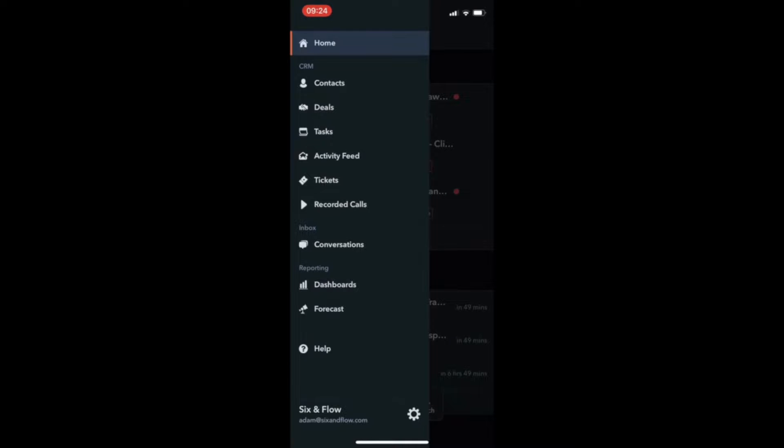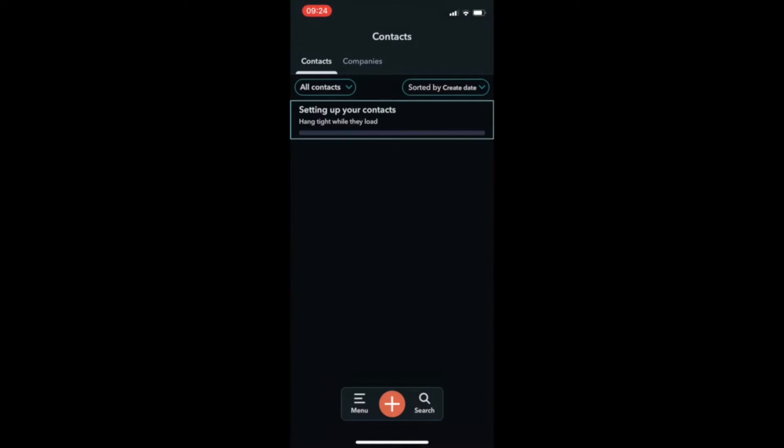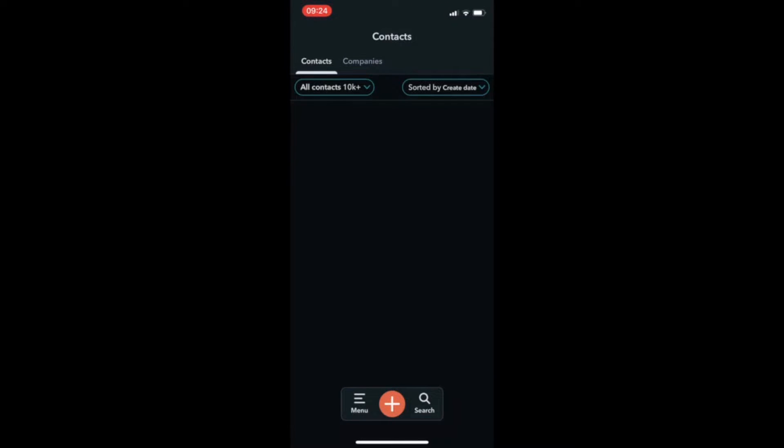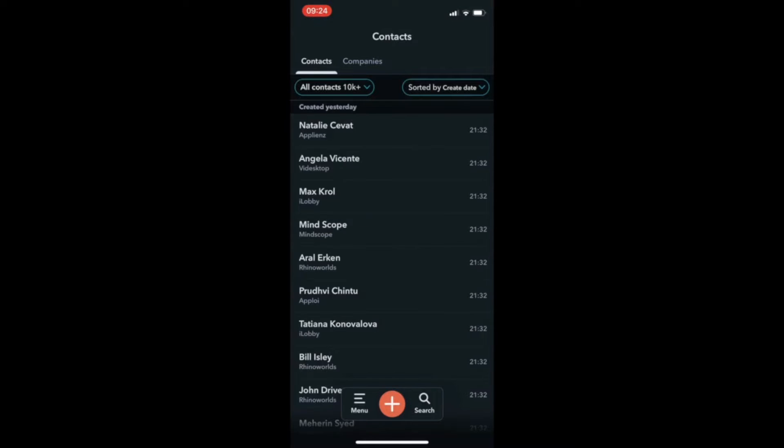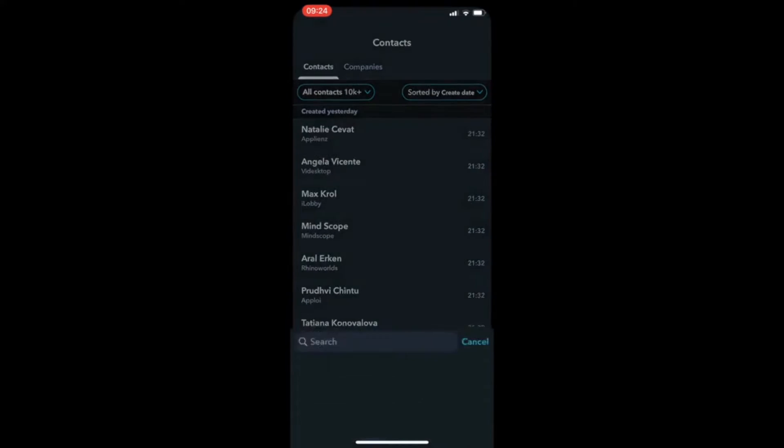In the mobile app, navigating to contacts shows you all the contact records in your CRM. To access a contact's activity timeline, you can either click their records or search their name.